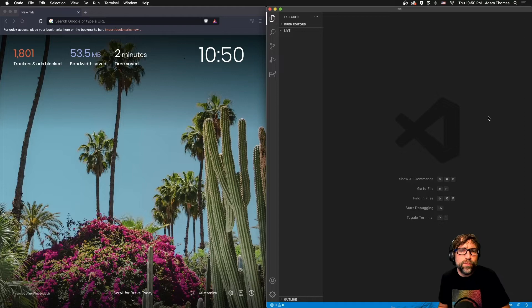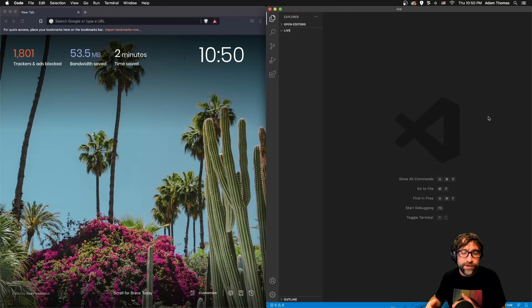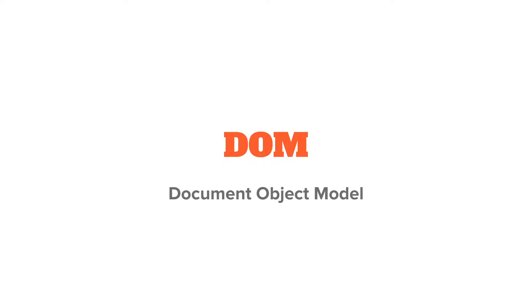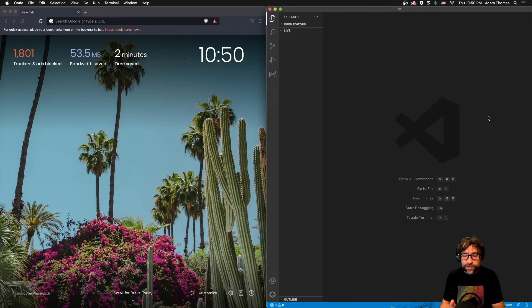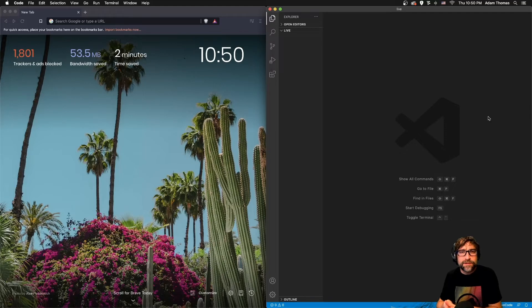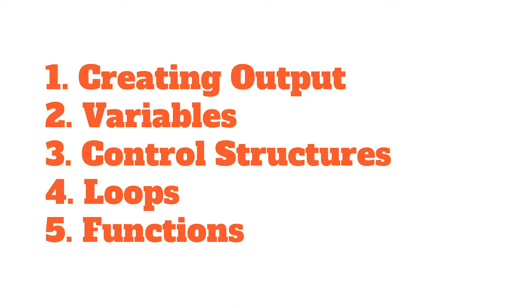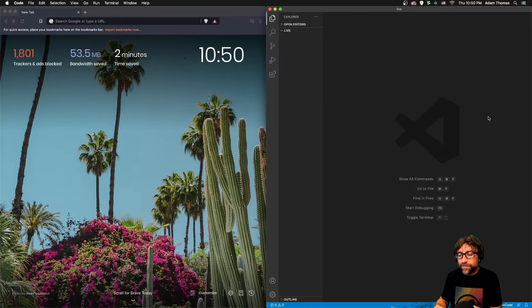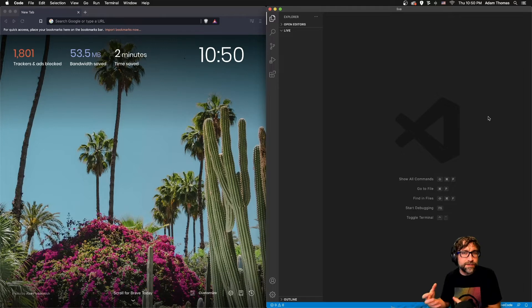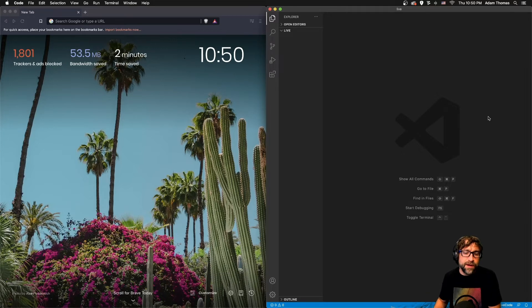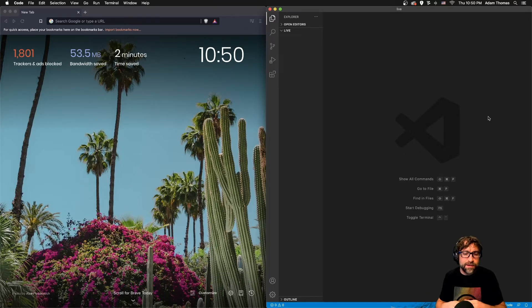In this video we're going to look at the JavaScript DOM, which stands for Document Object Model. Over the last couple videos we've been looking at the main fundamentals of scripting languages that includes creating output using variables, control structures, loops and functions. However, the DOM kind of takes a little detour from those concepts.